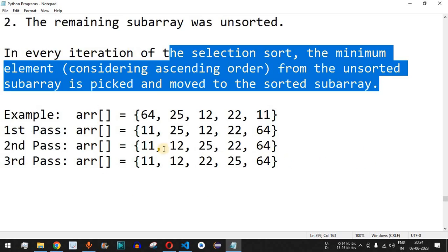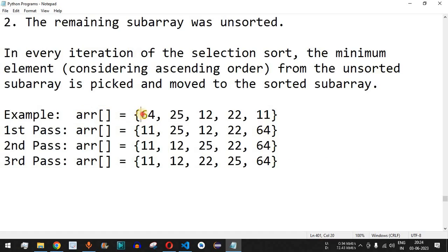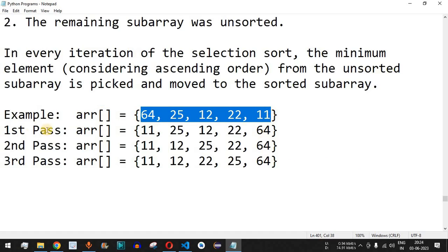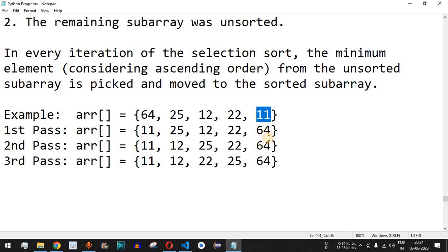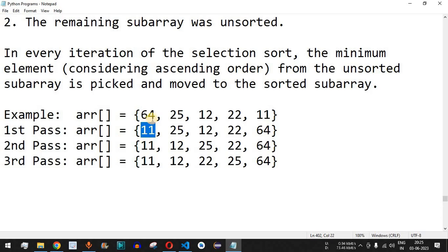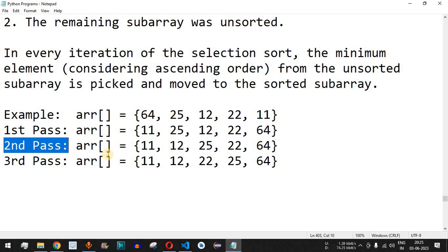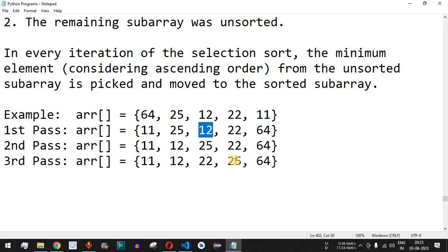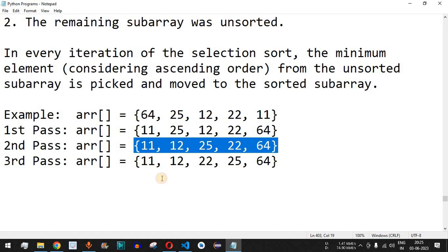For example, consider this array with elements in the unsorted array. In the first pass, the minimum element which is 11 will be found and placed at the first position, so 64 is replaced by 11 and 64 moves to the last position. For the second pass, the second smallest element 12 is placed at the second position, and so on until all elements are sorted.